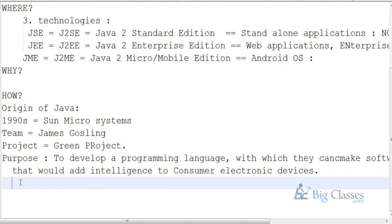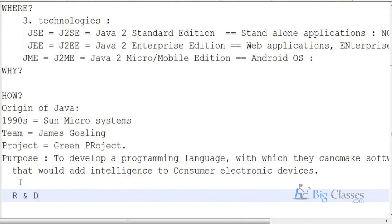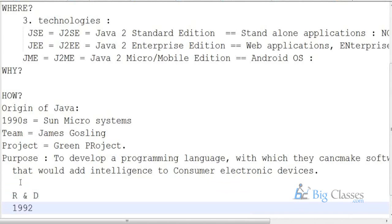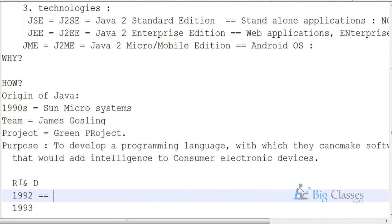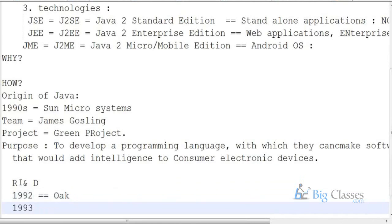With that intention, research and development went through the 1990s. In 1992, they came out with a programming language called OAK. OAK was the programming language with which they used to write softwares to add intelligence to electronic devices. In 1993, the same programming language was renamed to Java, because there was already a programming language with the same name OAK. So James Gosling decided to give a new name — Java — to the programming language they had invented.